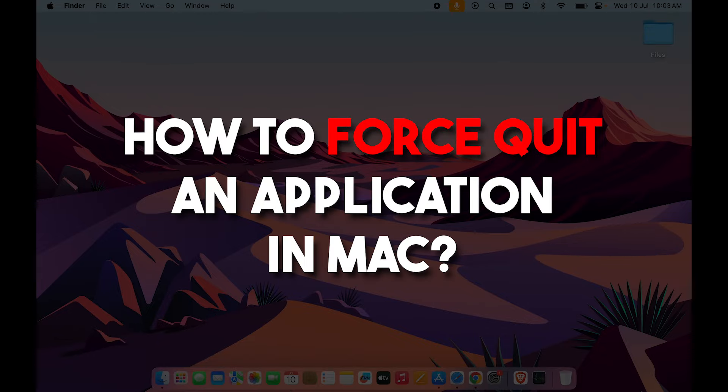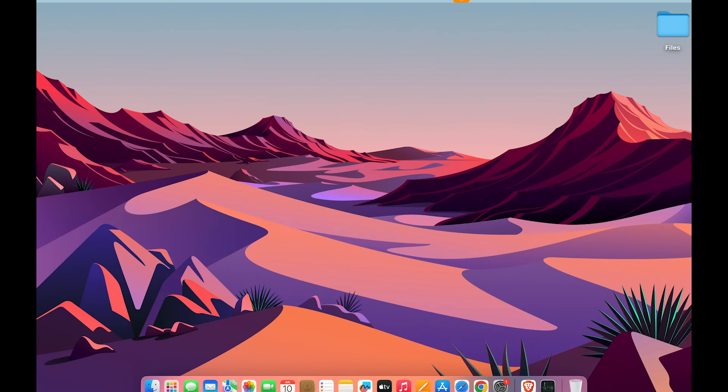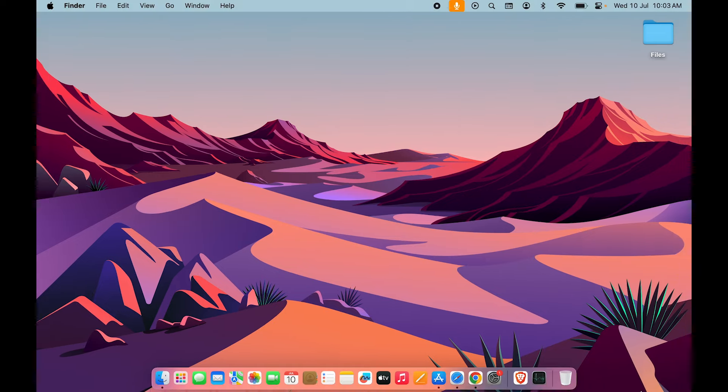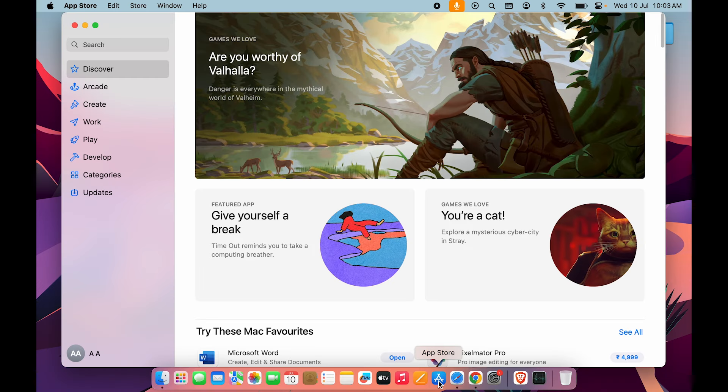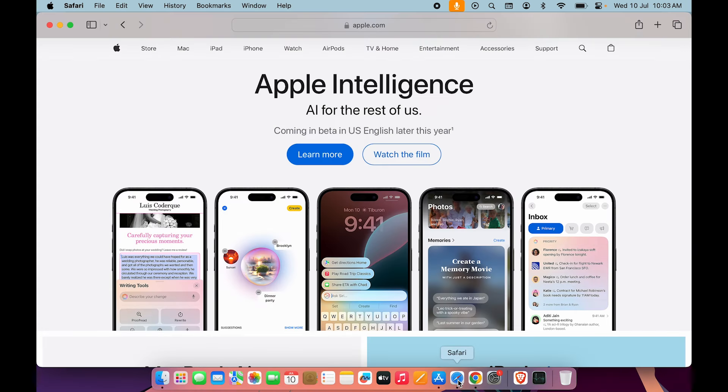How to force quit an application in Mac? If you're using MacBook Air, MacBook Pro, or iMac, the process is going to be the same on all these devices.